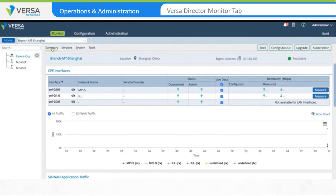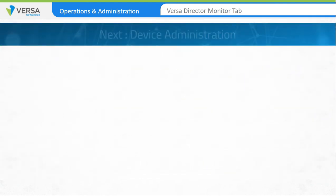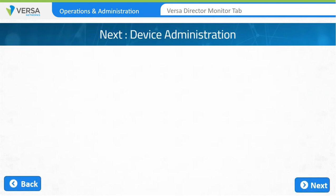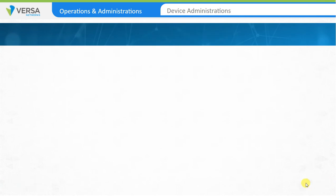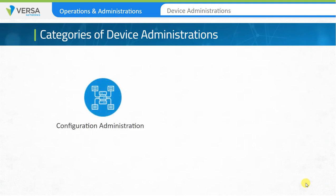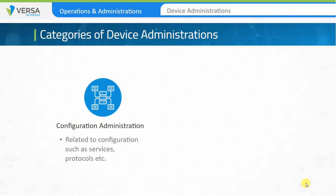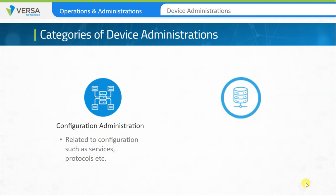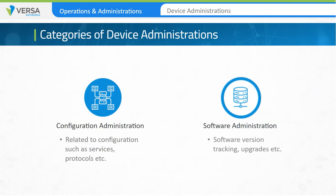There are various tools and outputs available to monitor the status of Layer 2 to Layer 7 services. Next, we'll discuss device administration. There are two main categories: configuration administration, which refers to how the device is expected to behave with respect to different services running on that particular FlexVNF; and software administration, used to manage the software packages running on the appliances, including version tracking and upgrades.